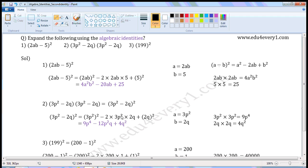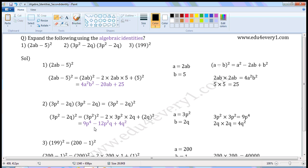2 into 3 is 6, 6 into 2 is 12, b square into q is b square q. Plus 2 cube whole square means 2 cube into 2 cube. 2 into 2 is 4, q into q is q square. So 4q square. Therefore 3b square minus 2 cube whole square is equal to 9b to the power of 4 minus 12b square cube plus 4q square.